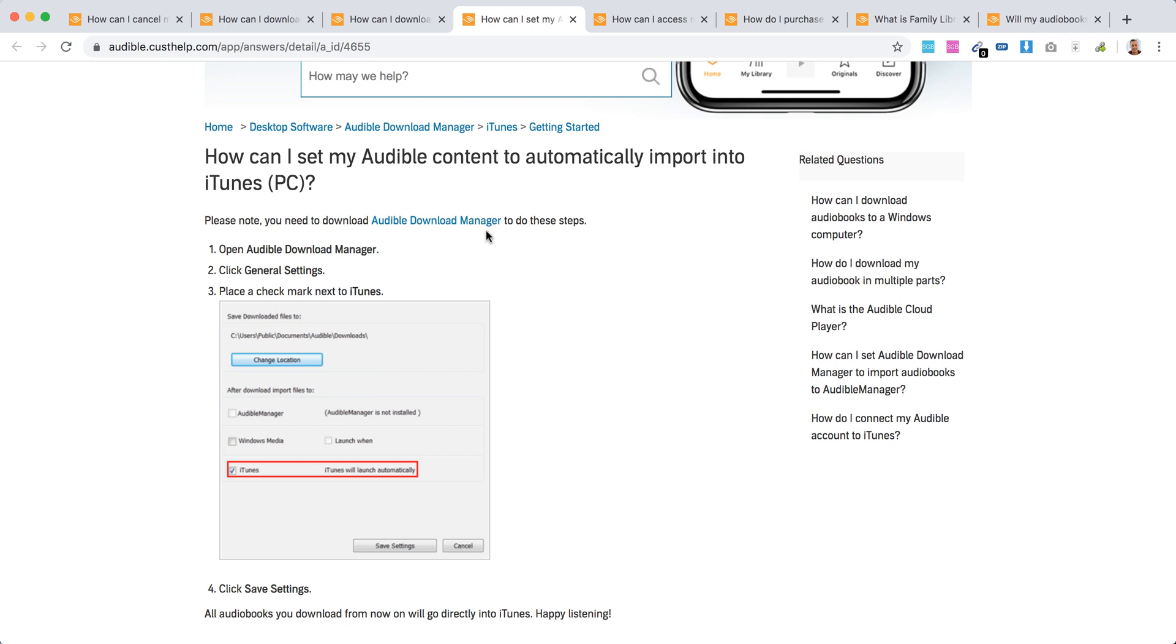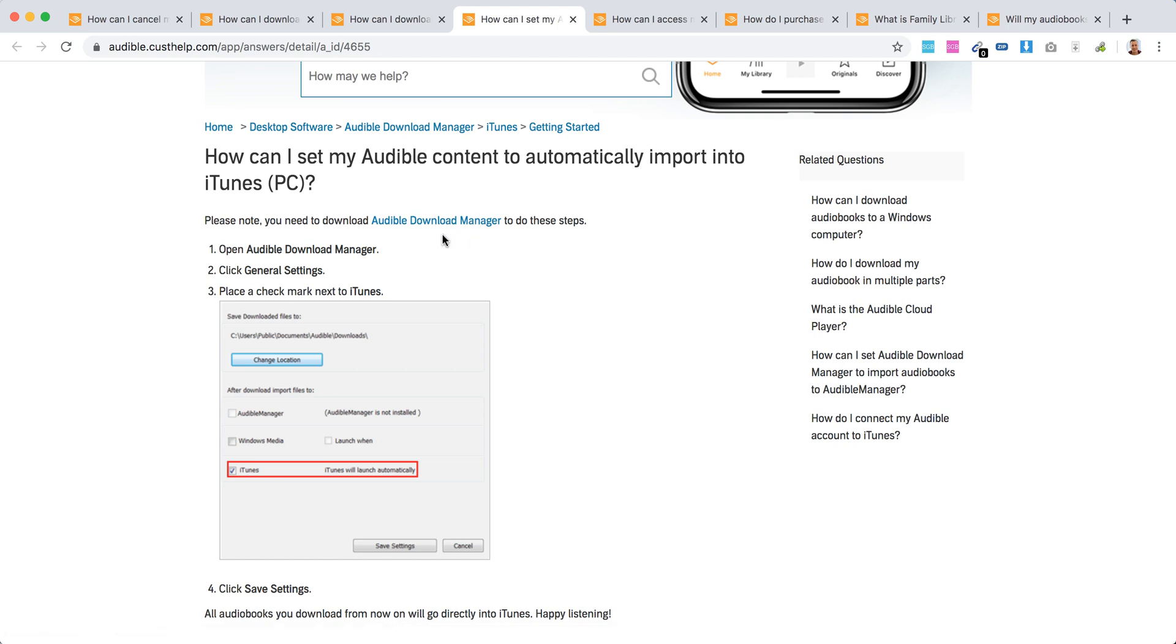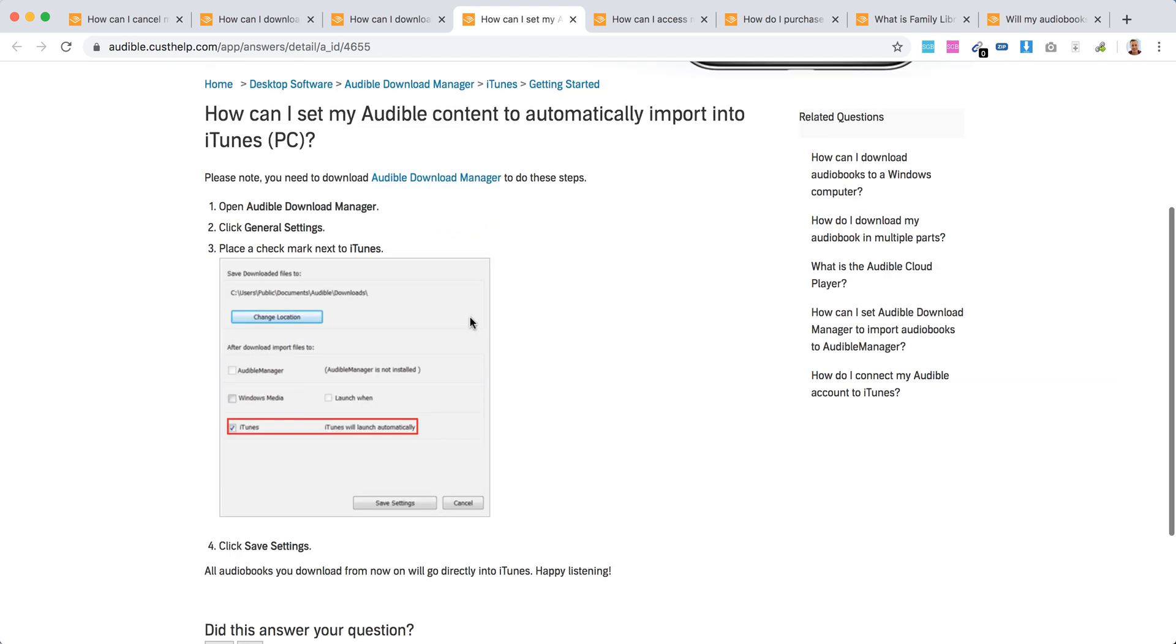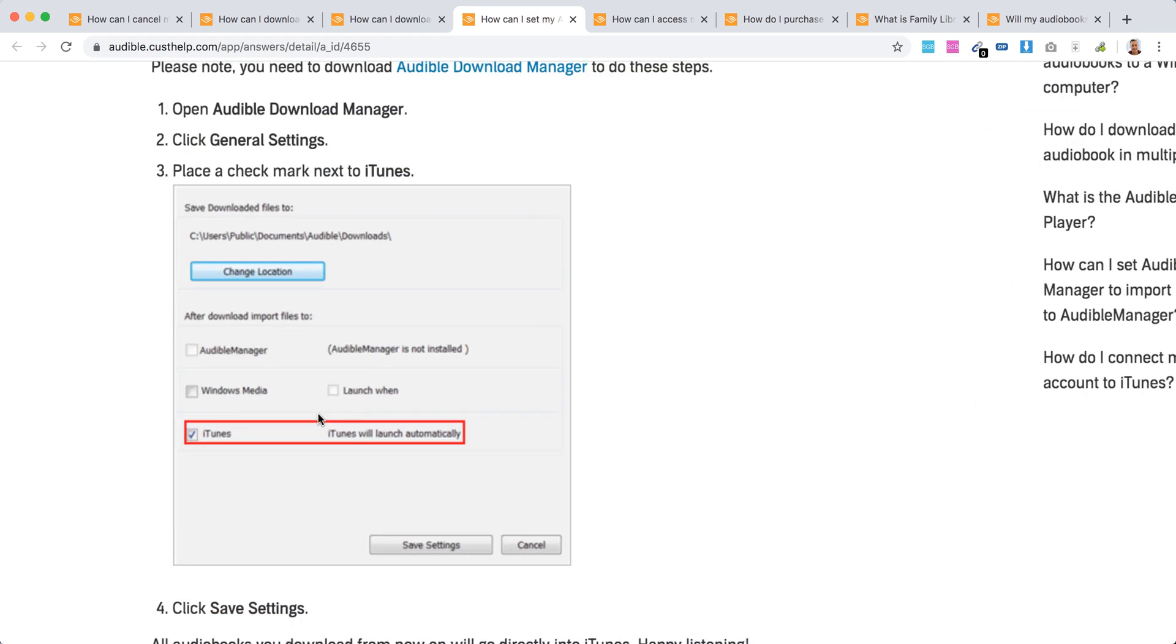Just download it, then open. And in general settings, what you need to do is the important part. You need to select where your imported ebooks will go to - to Audible Manager itself, to Windows Media Player, or to iTunes as it's shown here.